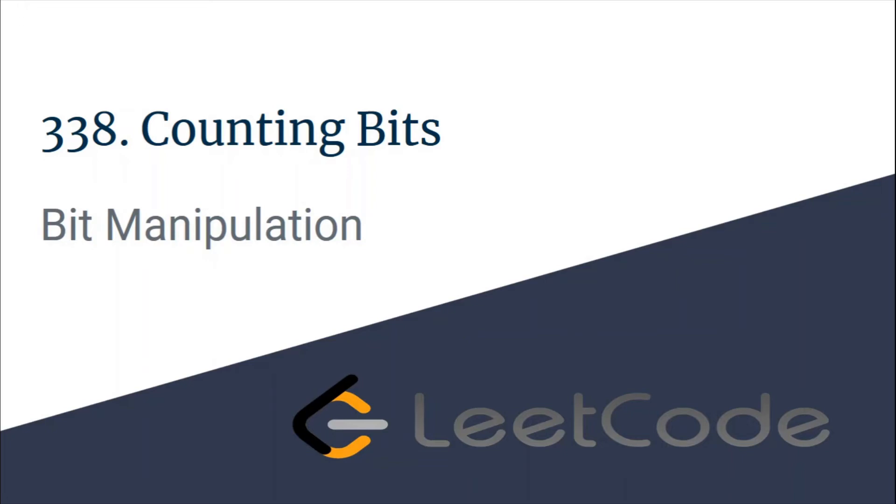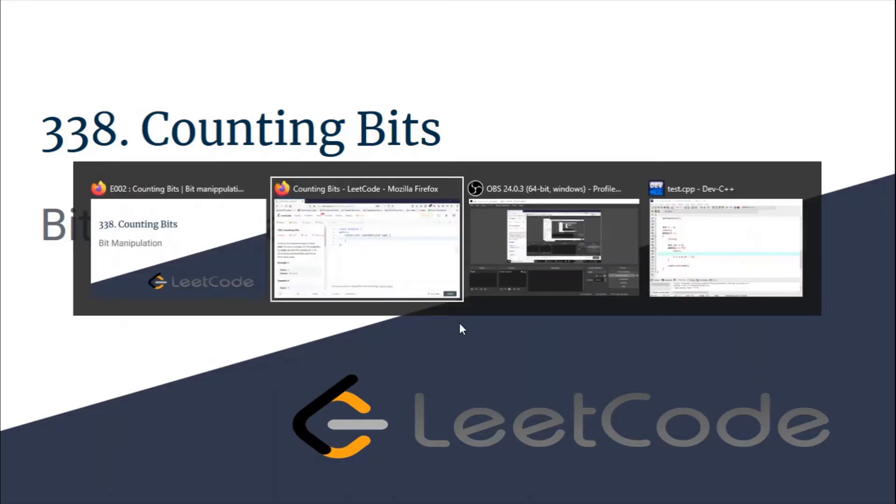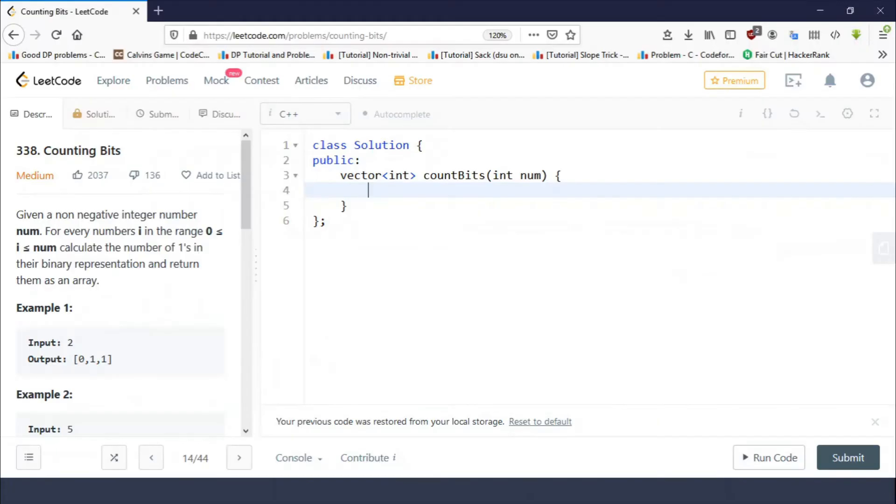Hello guys, this is Code and Code, and this is a video tutorial for the problem Counting Bits taken from LeetCode. The problem is very easy. You are given an integer num.